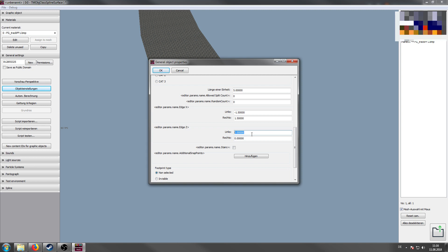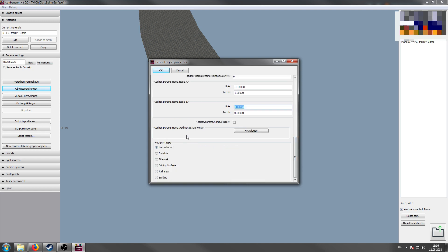You can also choose the additional snap point. So if you may have a road with two lanes, you have one, let's say, big snap point in the middle. So you can snap a spline of the same type as next. But you can also choose snap points for each lane. So if you want to split these lanes, you can do this very comfortably.